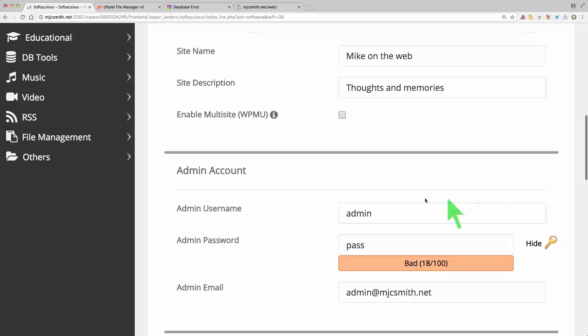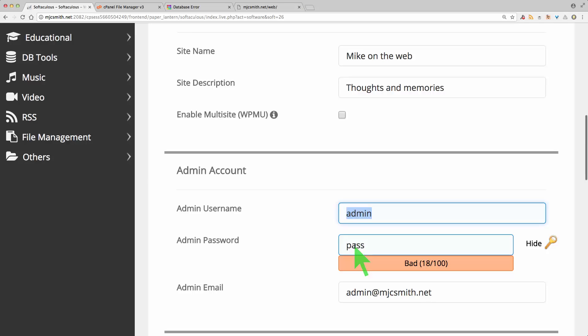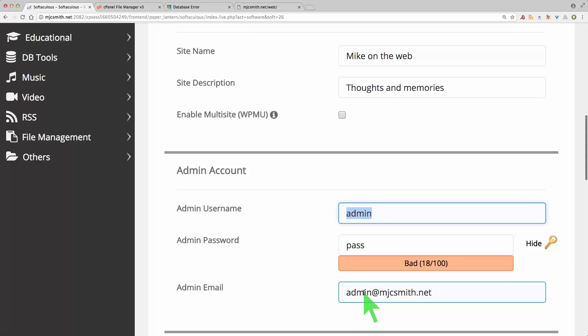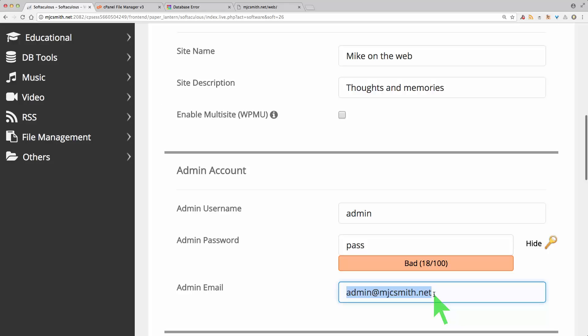The next thing of course is an admin username and password. Please don't leave it as 'admin' and definitely don't leave the password as 'pass'. This will be the username for you to log into WordPress — different from your domain registrar and different from your cPanel login, this is just for your WordPress. You're going to need to nominate an email address here as well. This will be your super administrator account. After you create this account, you will probably want to create an account for your own use, so I would not suggest putting your personal email here.